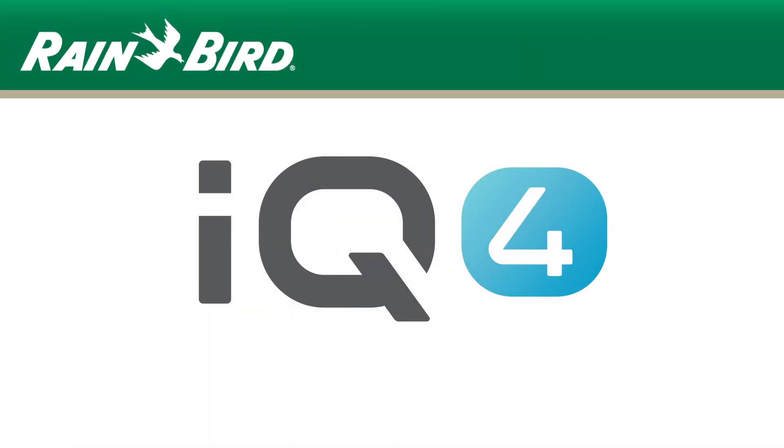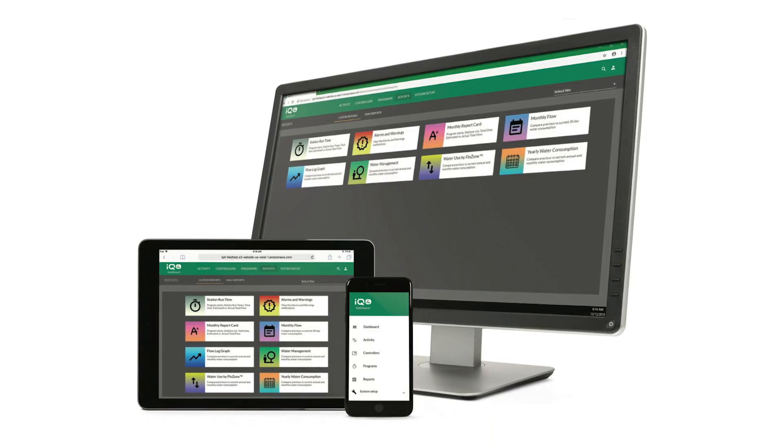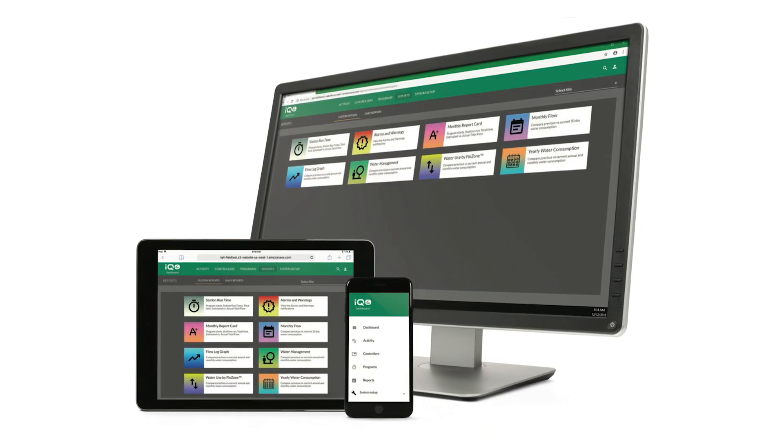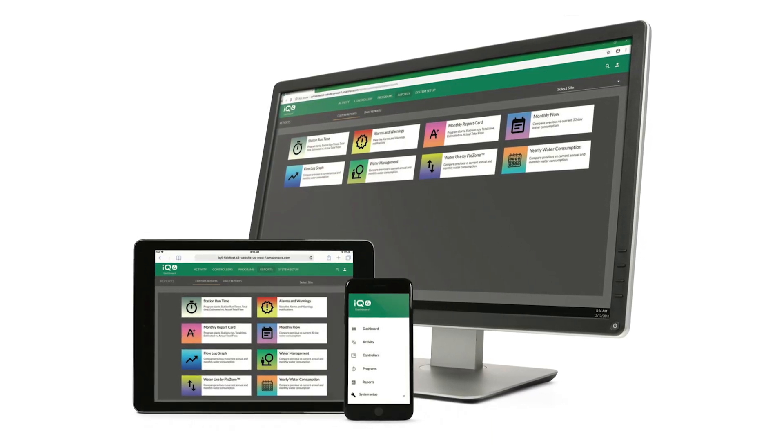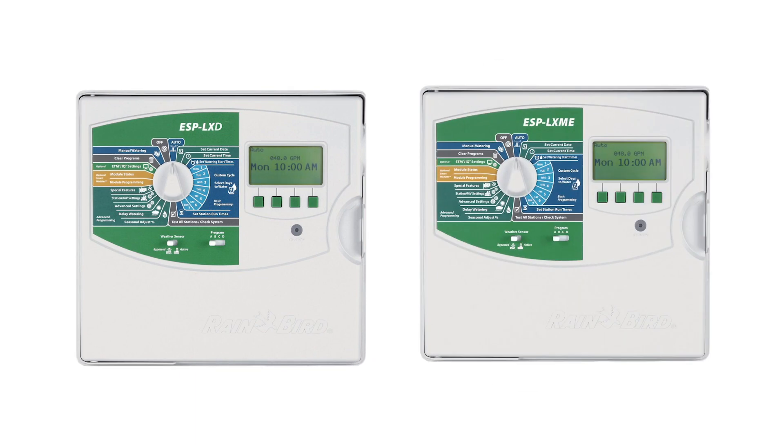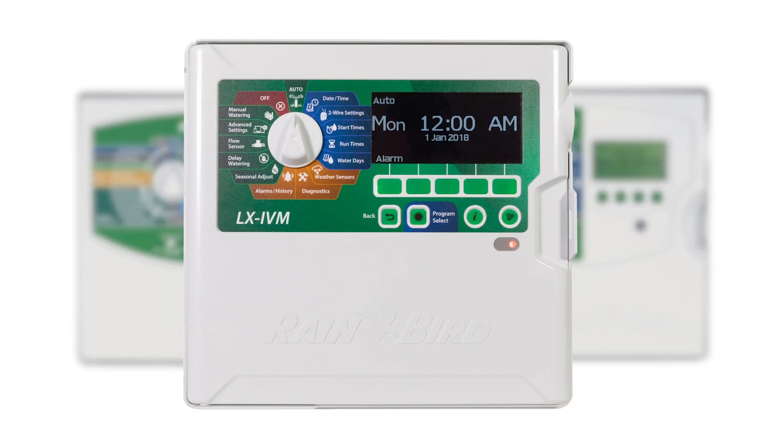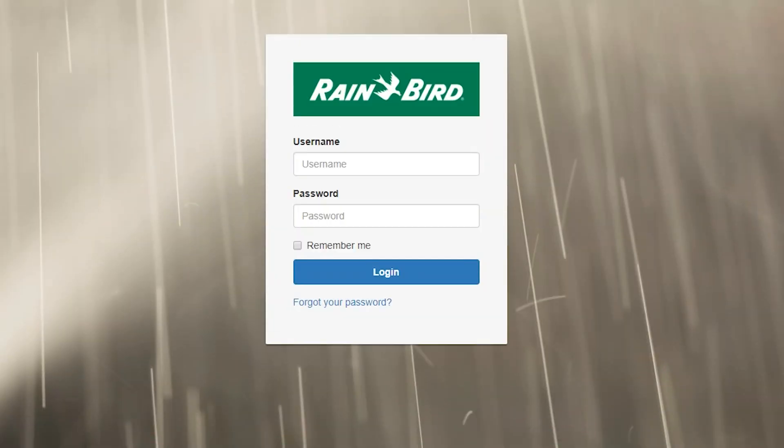IQ4 is the next generation of irrigation central control from Rainbird. IQ4 provides remote access to Rainbird commercial controllers, such as the ESP-LXD, ESP-LXME, and LX-IVM. In this video, we'll demonstrate how to set up a commercial irrigation system in IQ4.